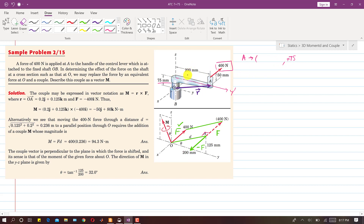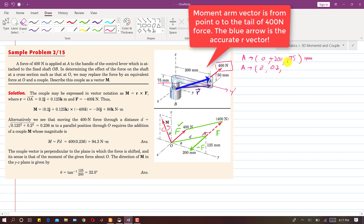Then we travel 200 mm along Y, so I write plus 200. Since point A is in the YZ plane, there is no need to travel in the X direction, so that coordinate is 0. Converting units to meters by dividing by 1000 gives 0.2 for Y. However, the Z coordinate is not just 75 mm — we need to include the additional 50 mm, so 75 plus 50 gives Z equals 125 mm, which converts to 0.125 meters.